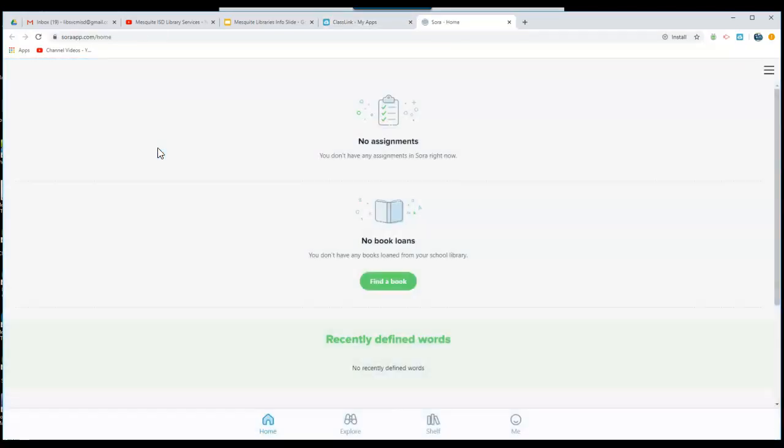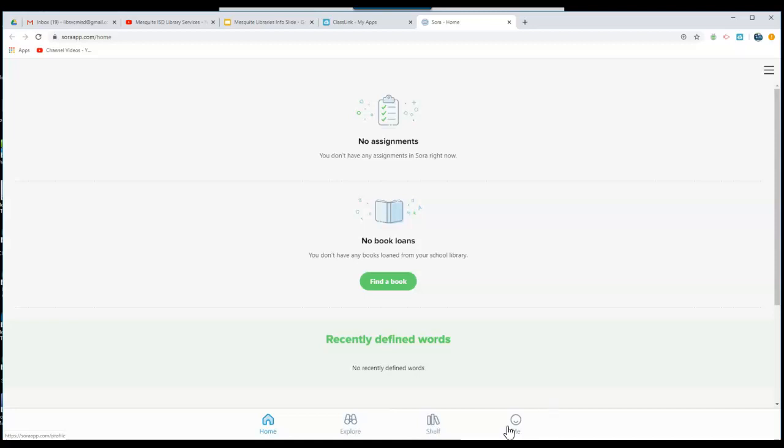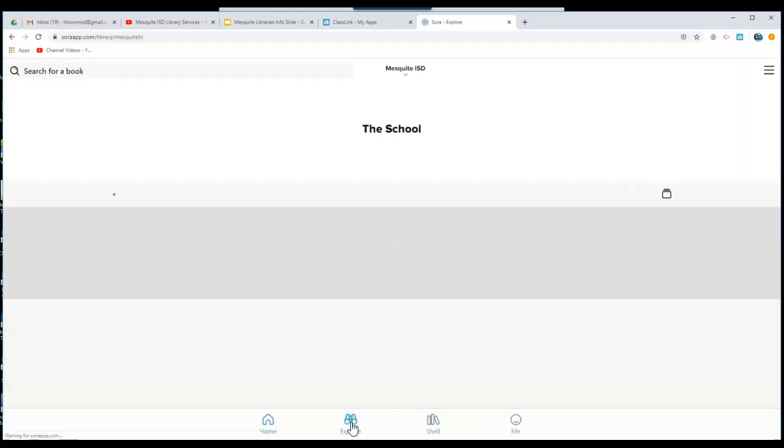Once the Digital Library opens, you can choose to explore to find books, look at your shelf to see any books that you've already checked out, or click on Me to look at badges and other items that you have added.